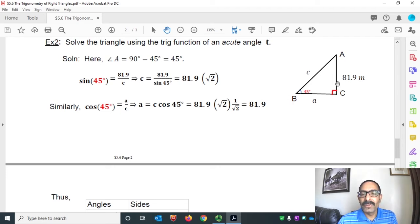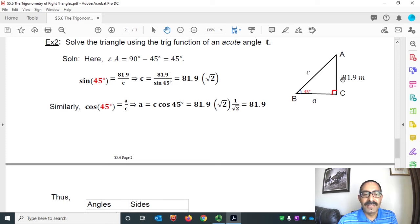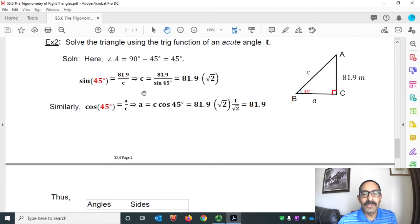Now we know the perpendicular. To find the hypotenuse, let's use the sine function. Sine 45° equals perpendicular over hypotenuse, that means 81.9 over C. Cross multiplying gives C equals 81.9 over sine 45°. Since sine 45° = 1/√2, that means C equals 81.9 times √2. That's the measure of side C.